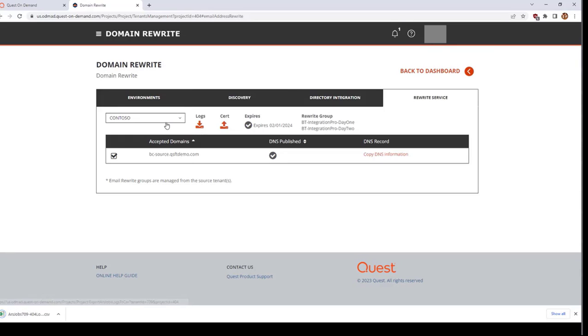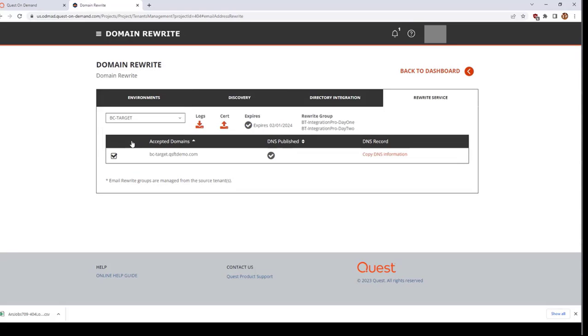Now click the dropdown and select the target tenant to view details for the target domains, DNS records, certificate status, and background service activity logs. Click Back to Dashboard in the upper right to return to the dashboard.